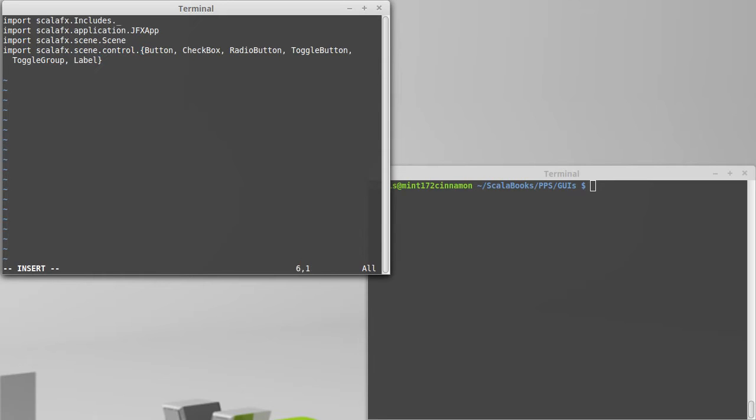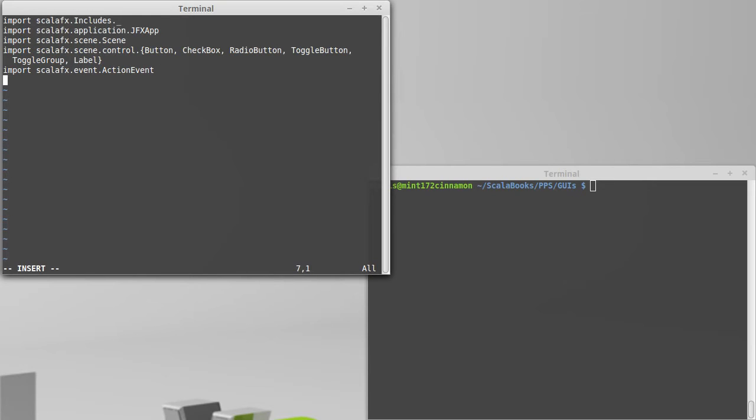When we make this interactive, we've already seen that there's a good chance we're going to need ScalaFX.event.actionEvent. Okay, we'll stop there now for the imports and start writing the application. So as we've done before, we'll make a new JFX app.